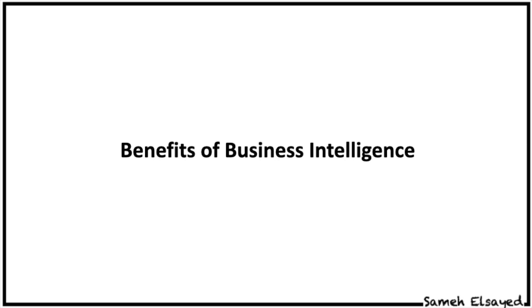There are many reasons why companies adopt business intelligence. Many use it to support functions as diverse as hiring, compliance, production, and marketing. Business intelligence is a core business value. It's difficult to find a business area that doesn't benefit from better information to work with.